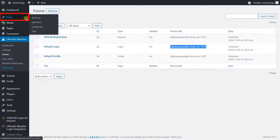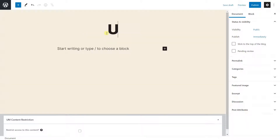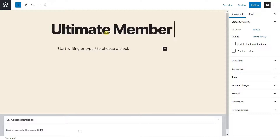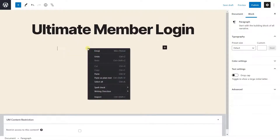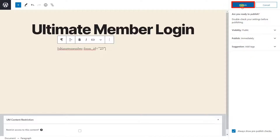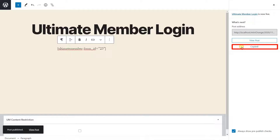Go to WordPress posts and select the Add New option. Provide a title for the post as per your choice, then paste the Ultimate Member default login form shortcode copied recently. Click on the Publish button to publish the newly created post, and copy the post link.